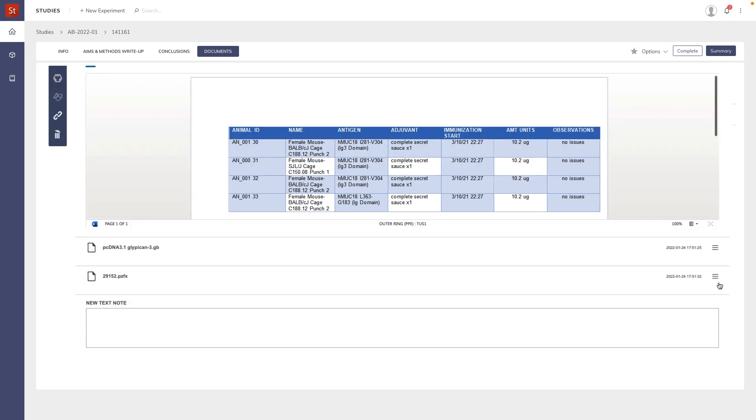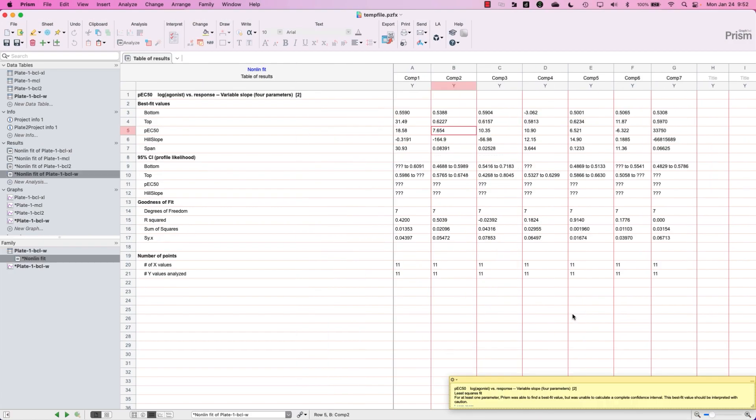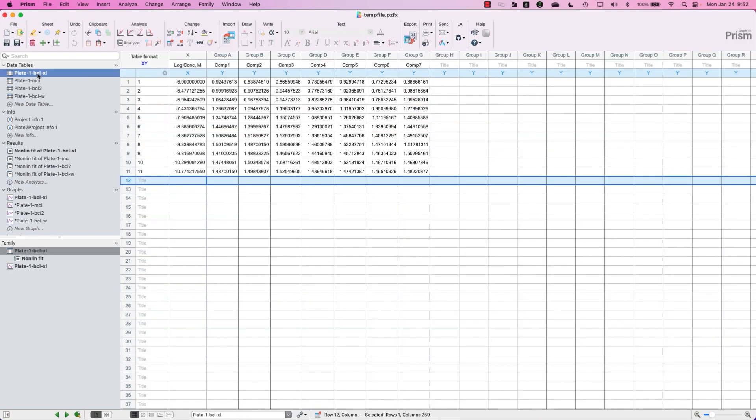Similarly, while we don't currently see a preview of the Prism file, which is a work in progress, we can still open, edit, and capture changes here as well. In this case I want to correct a mistake with one of my starting concentrations.